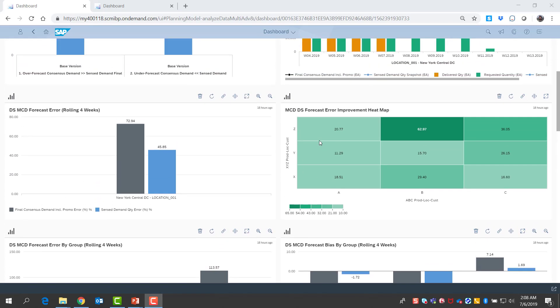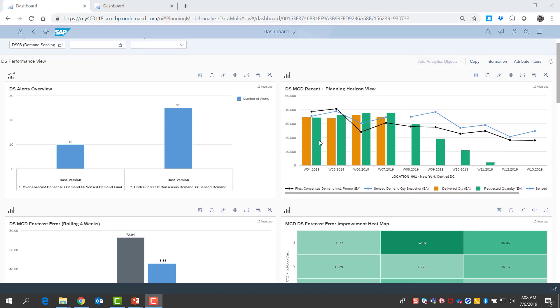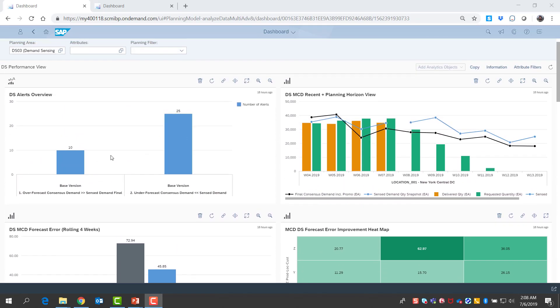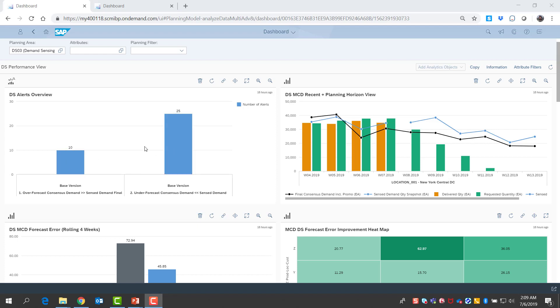Now let me go back and review my alerts. I've set up alerts that alert me if consensus demand and sense demand are far apart. I do have a few cases of this alert. Let me jump in and investigate.